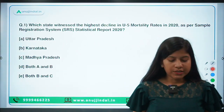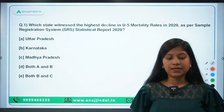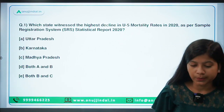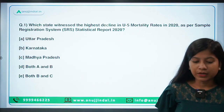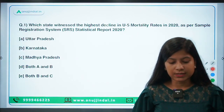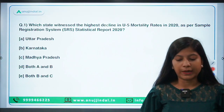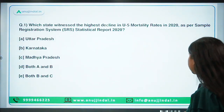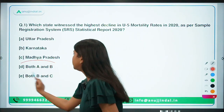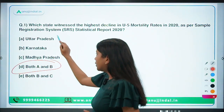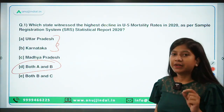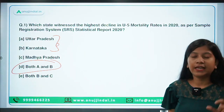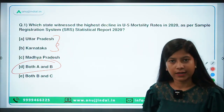Which state witnessed the highest decline in under-5 mortality rates in 2020 as per the Sample Registration System Statistical Report of 2020? The right answer is option D, both A and B. Both Uttar Pradesh and Karnataka have witnessed the same level of decline in their under-5 mortality rates.